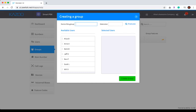First, create a name for your group and give the group an extension.